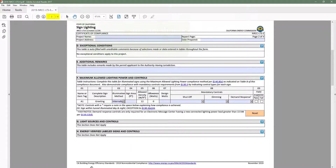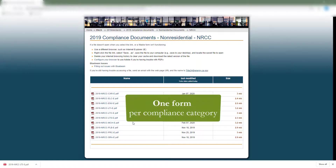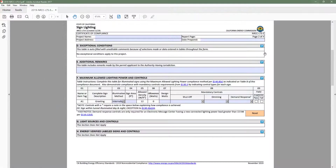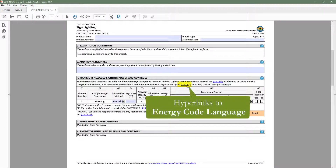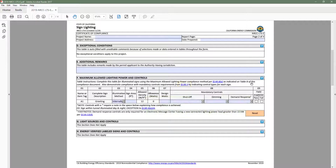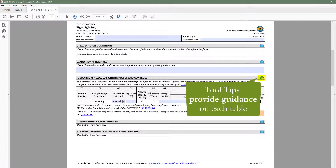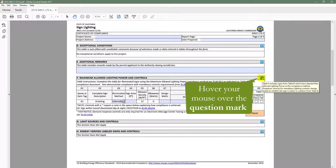Dynamic forms are easier to find and complete because there is only one form per compliance category. They also provide more guidance on requirements applicable to your project via code section links and tool tips, which can be found by going to the top right-hand corner of each table and hovering your mouse over the question mark.